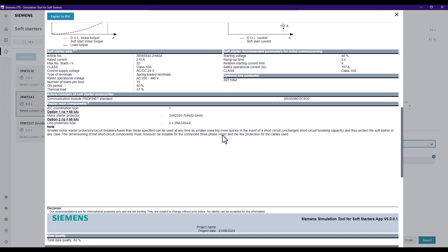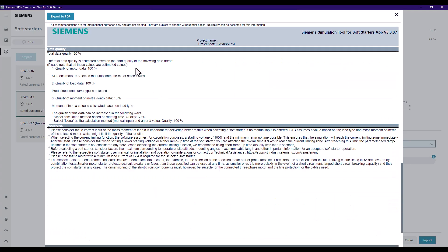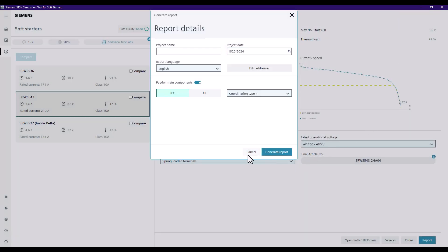Most importantly, the report gives you recommended parameters for the initial commissioning, making that process much easier. It also provides the feeder main components — options for an MCCB or fuses for line protection, and the frame size of the optional line contactor. On the last page, the Data Quality Advisor shows what it's been tracking throughout the simulation and points out areas where you haven't achieved 100% accuracy, which is important if you encounter problems at commissioning and need to refer back to this document.